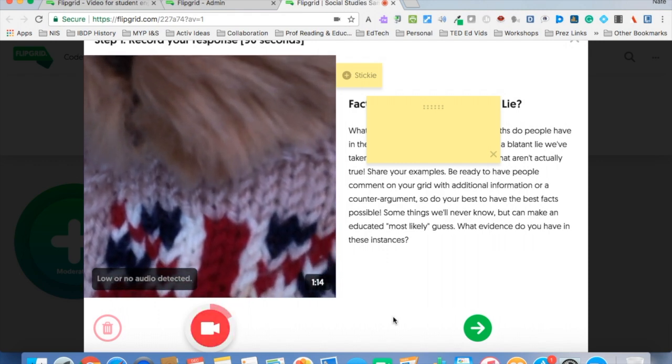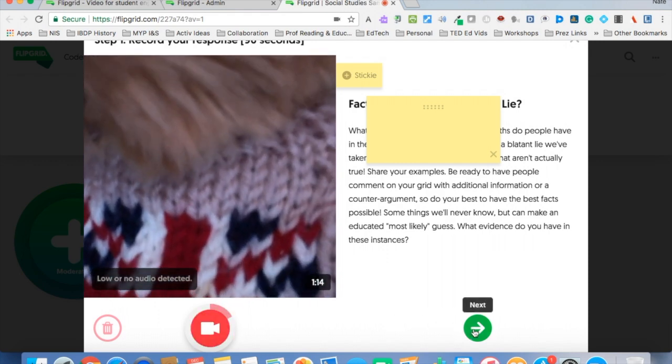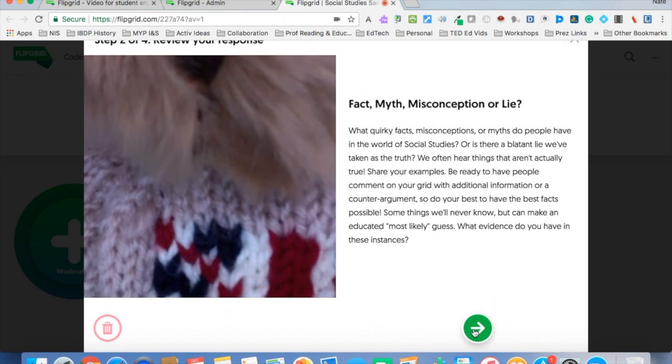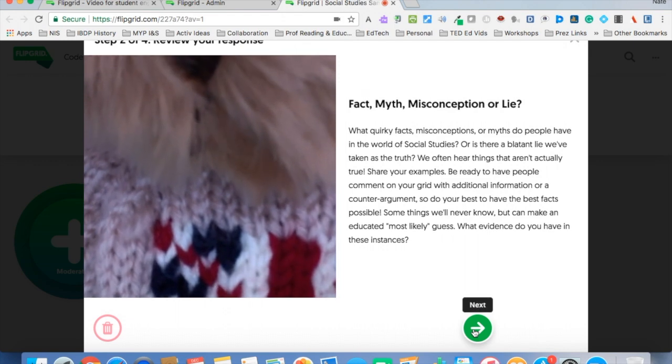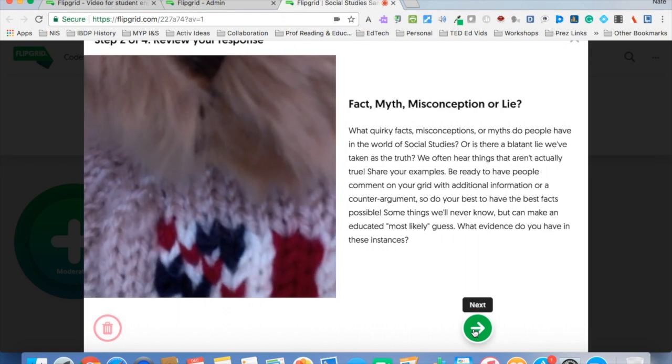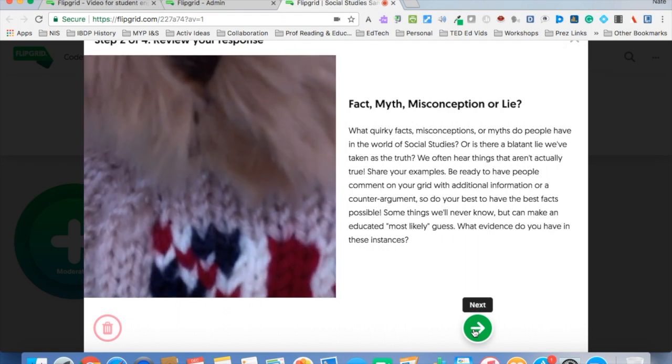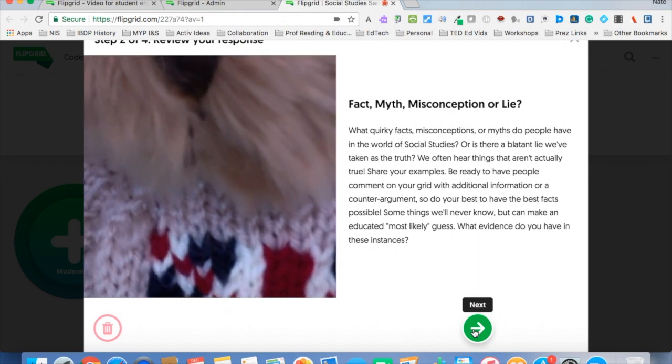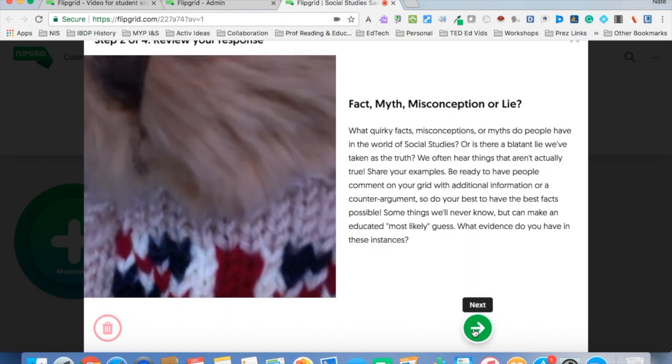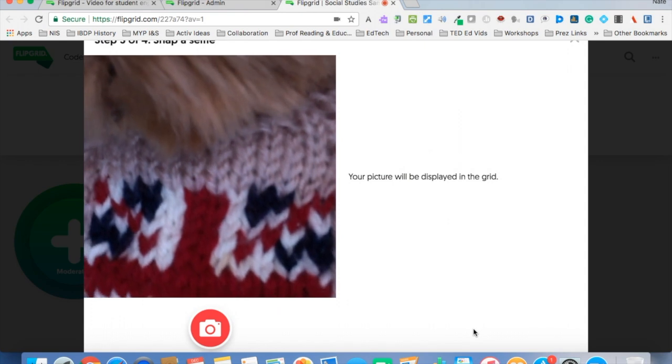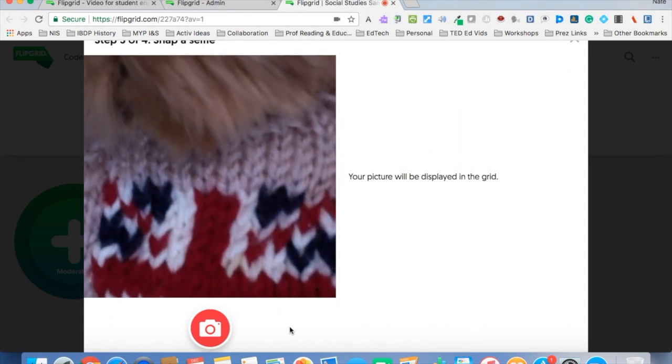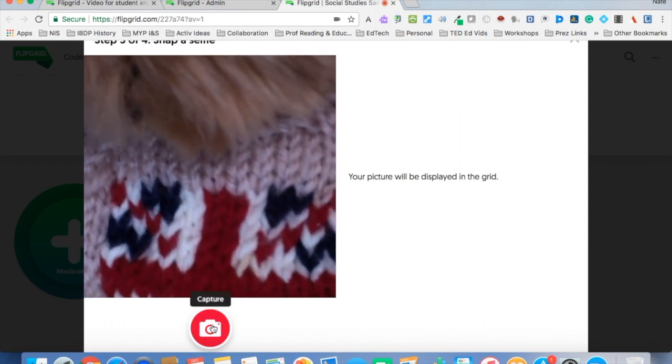And when you think you're ready, you just click on the green arrow here and then you can watch and listen to yourself. And if you say, oh I like that, that works for me, just click on next again and then the last thing to do is take your photo.